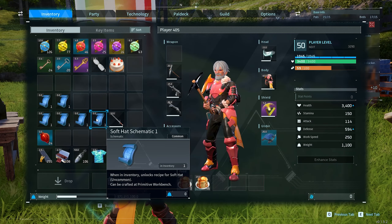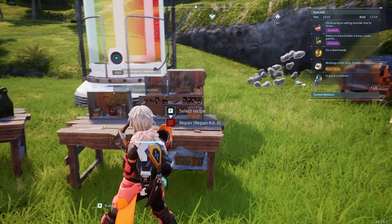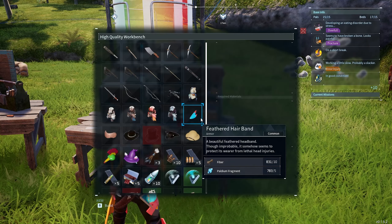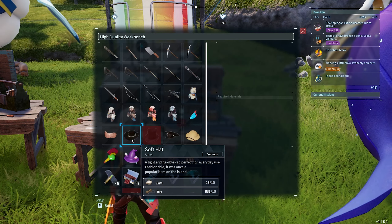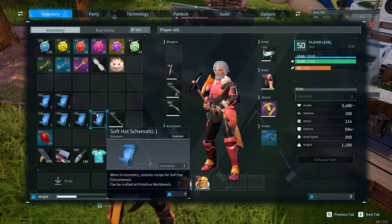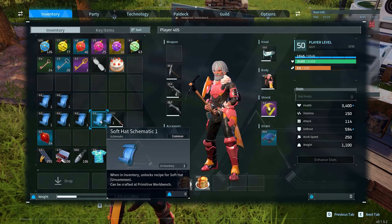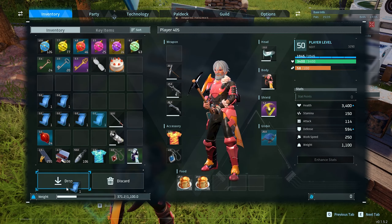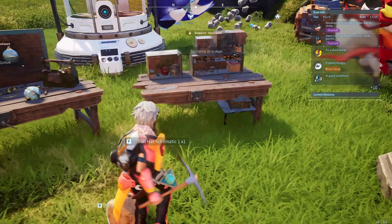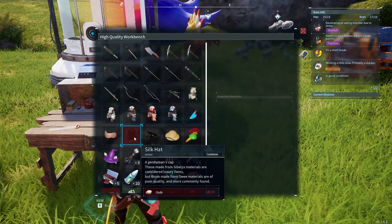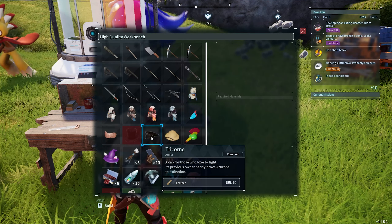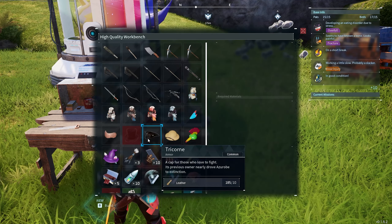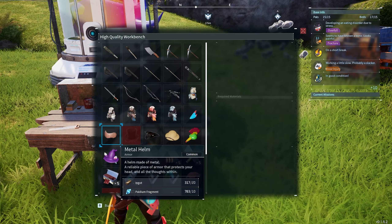After going to the workbench, you can now craft the item using the schematic, as you can see. But if you dropped this schematic, you will not be able to craft the item with it. And that's all for today.